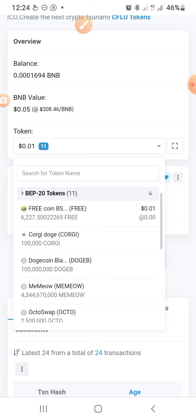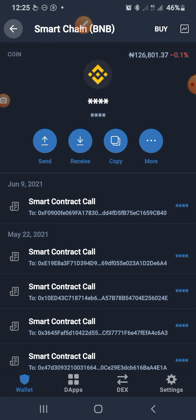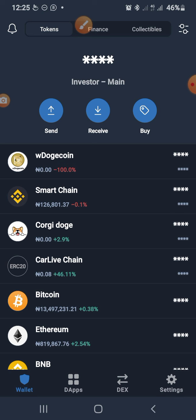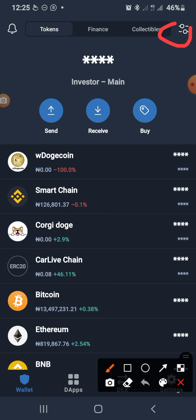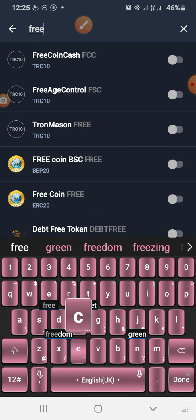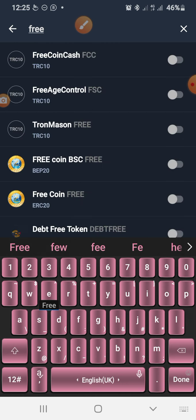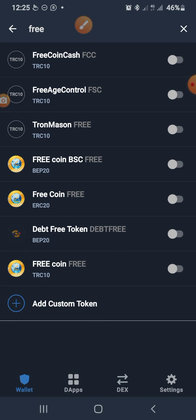From here, you can see the very first one is Free Coin. Go back to your Trust Wallet and tap the search icon. Search for Free Coin and select Free Coin BSC — that's the one to activate because this address is on the BEP20 network.